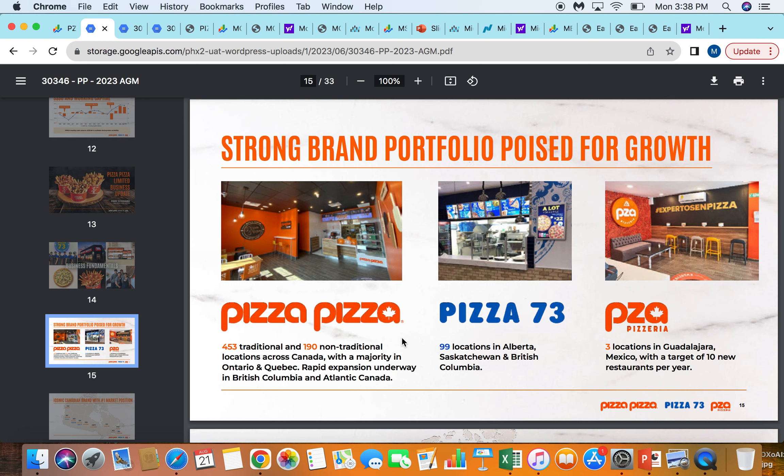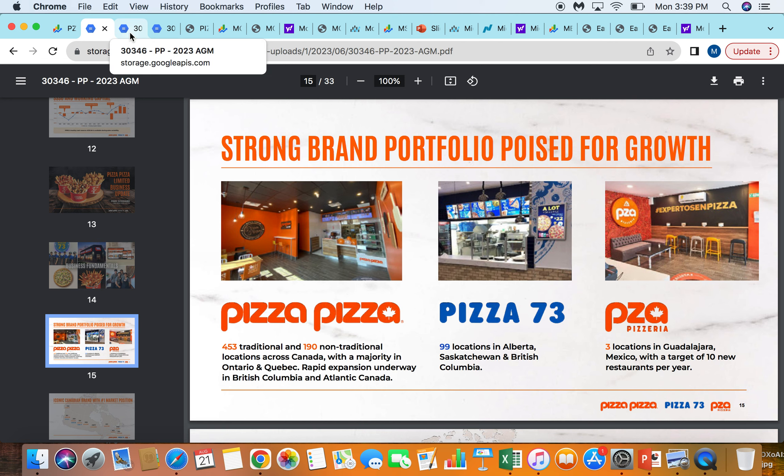So this is the businesses that you're investing in, in terms of the profit centers that you'll have bringing in royalty income every single day. About 650-ish pizza pizzas, 100 pizza 73, so 750. And then just three locations, they're trying to get the 10 by the end of the year, but this will be a longer term build out on the Mexico portion.